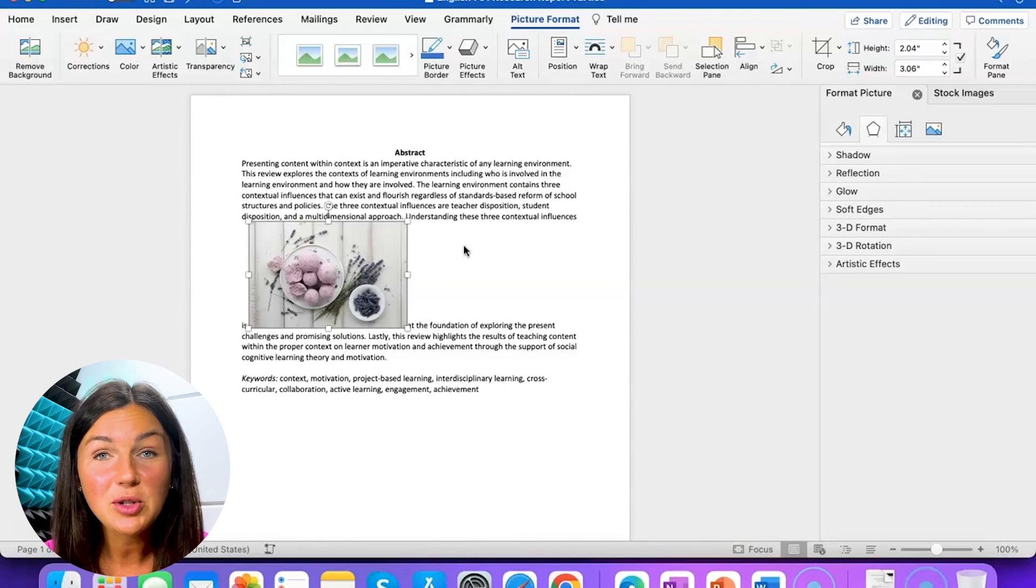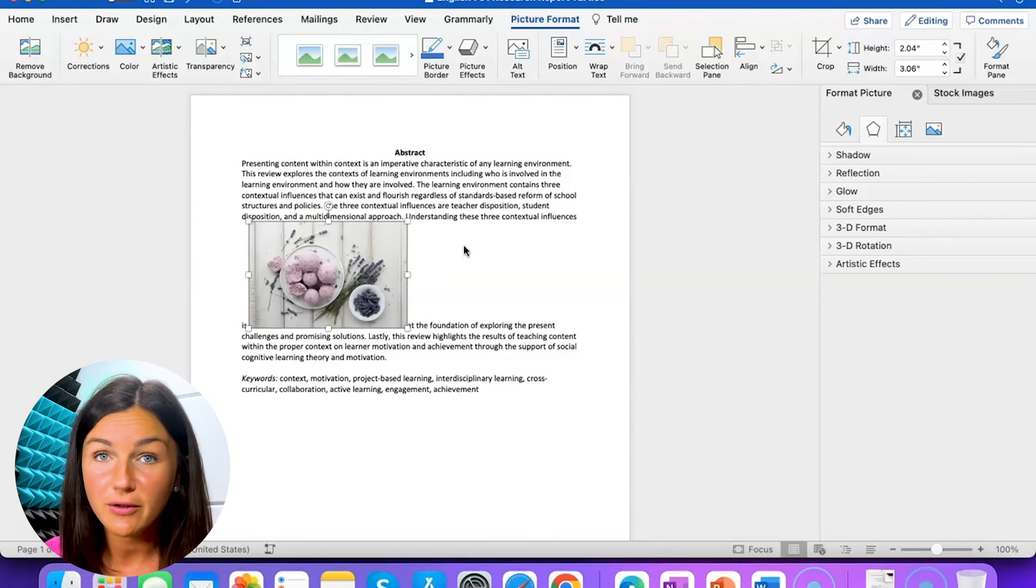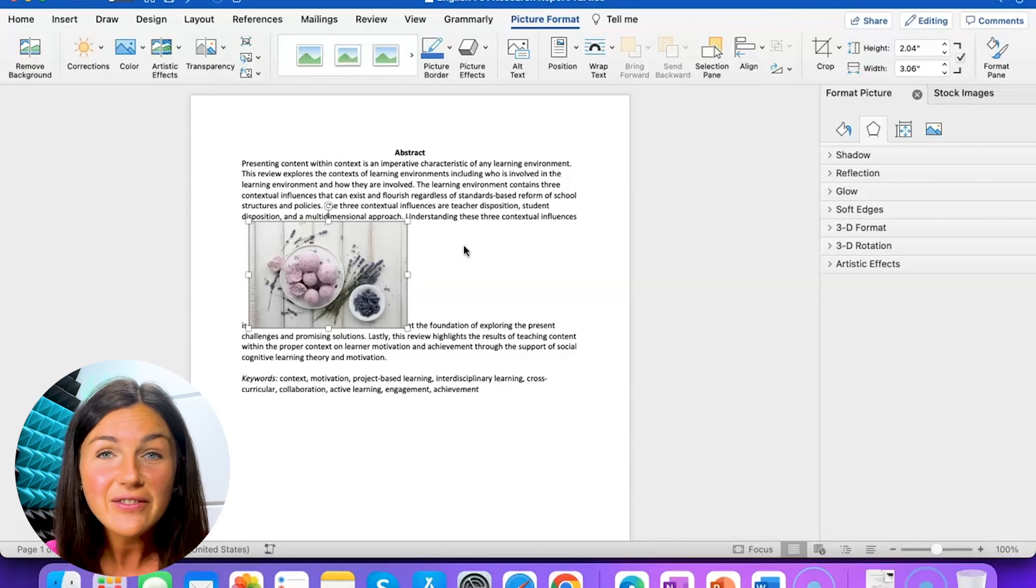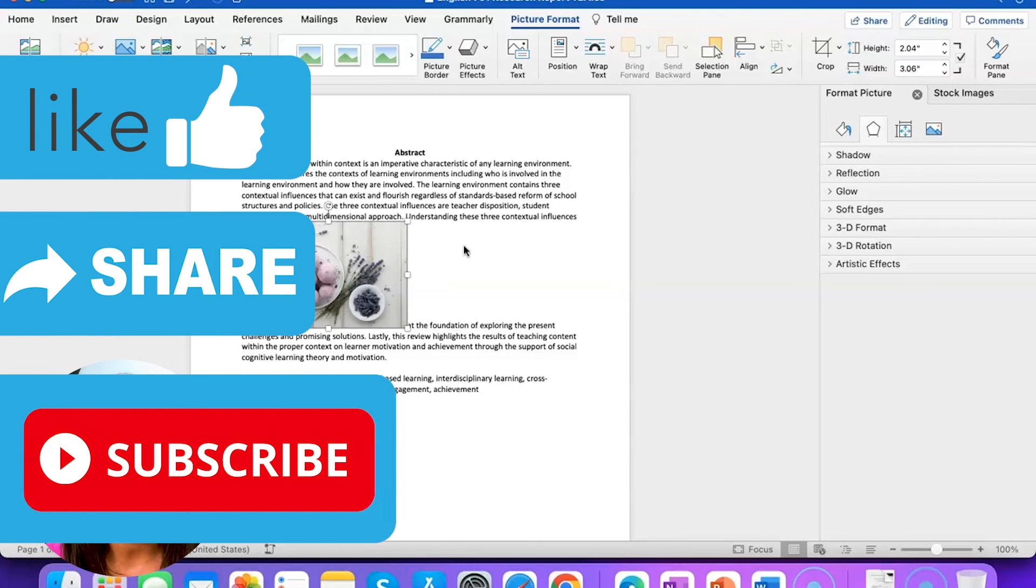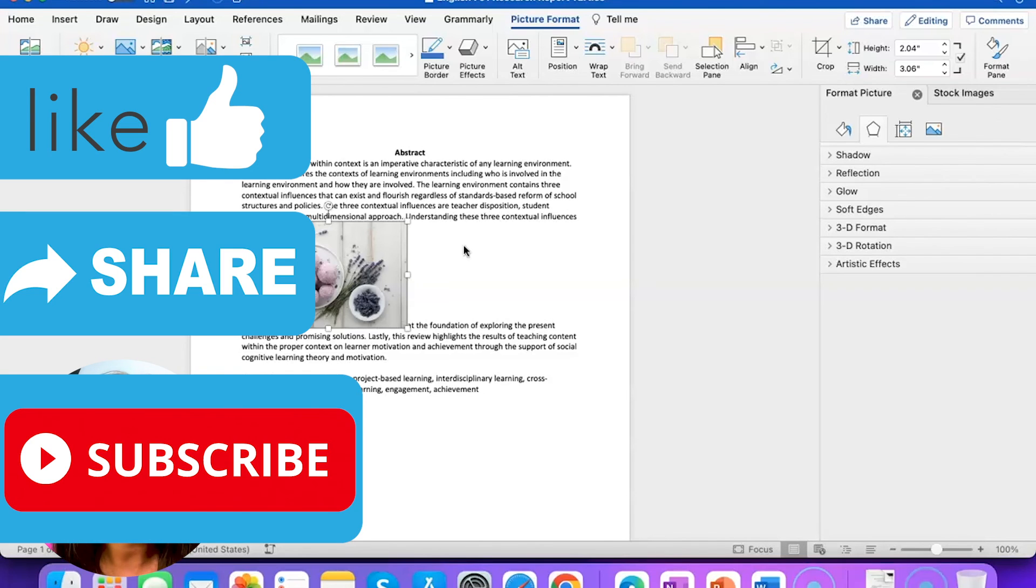I hope this video helped you learn how to insert an image or a photo in Microsoft Word. If this video is helpful please like this video. Share it out with anyone else who may benefit from it and don't forget to subscribe to Being Classy. My name is Jessica and I will catch you in the next video.